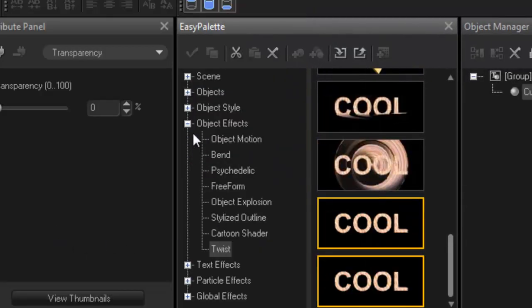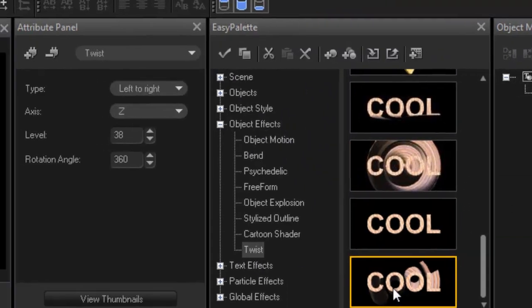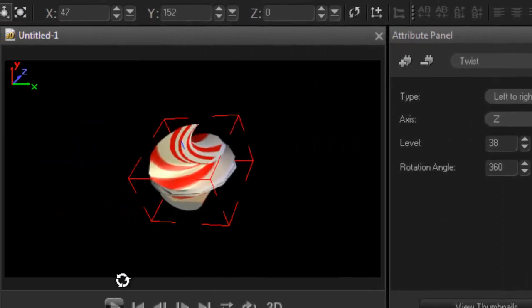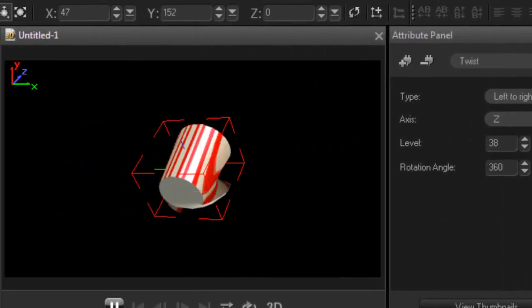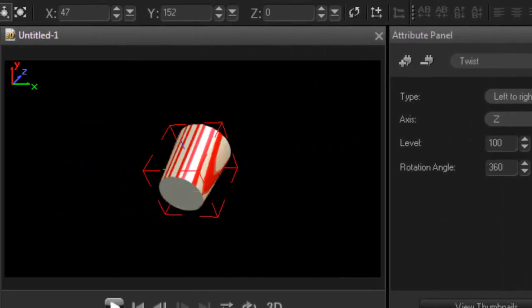Bam. So there you go. That twist has now been inserted into my Objects Effects and here it is at the bottom, Twist. So if I add that effect to my project and I play it, that's what it does. So there you go. It's that simple.